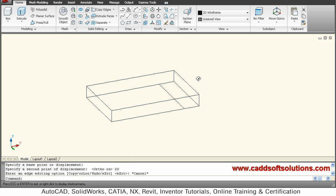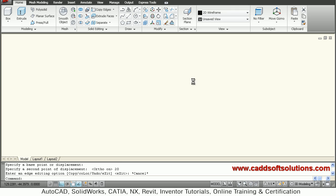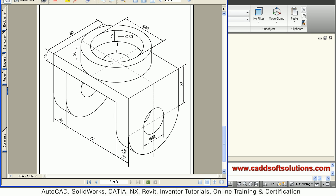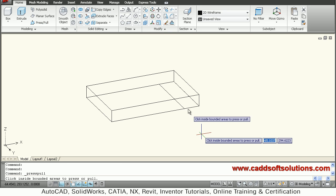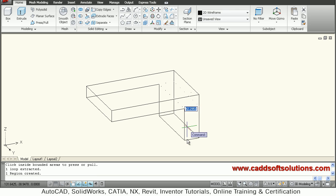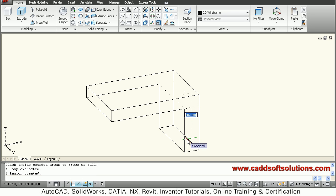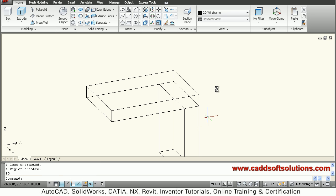This line is created. We will press/pull it — the height will be 50 plus the radius of 40, giving 90. So we will press/pull this portion and give a height of 90. This portion has now been press/pulled.